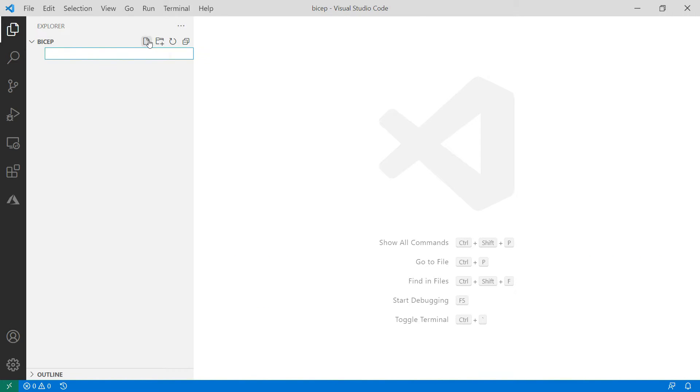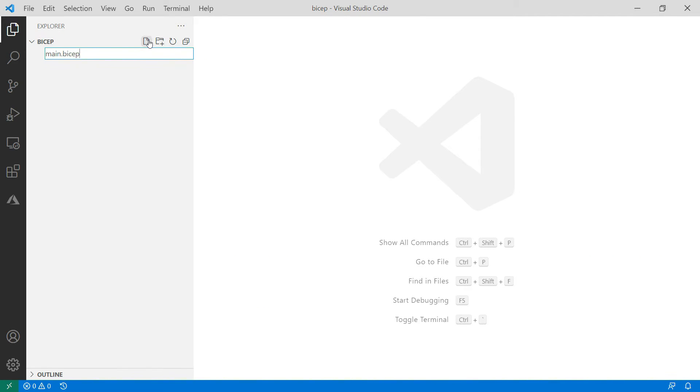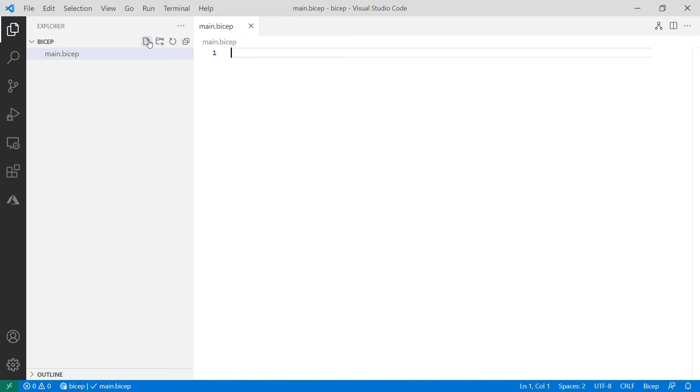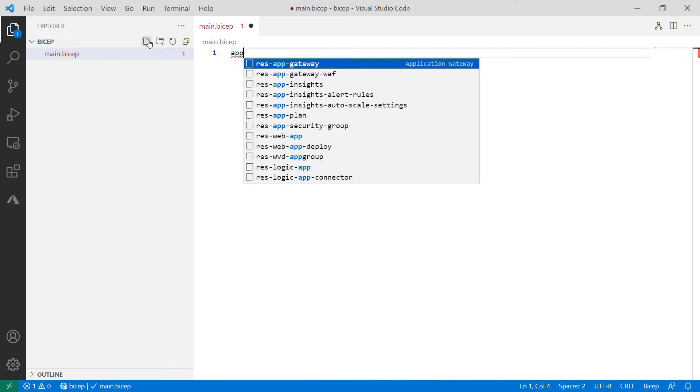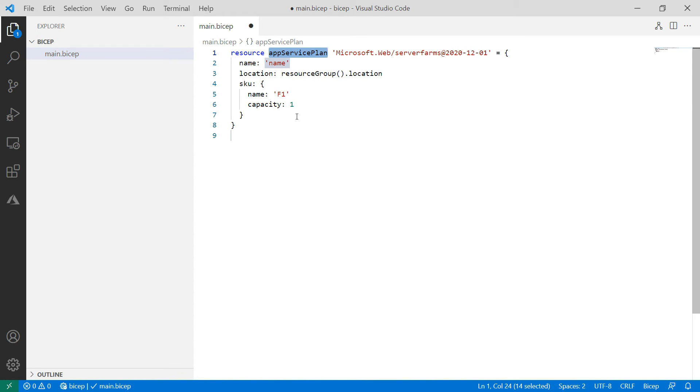I'll create a file called main.bicep. Visual Studio Code will recognize it and give me some tools to work with. For instance, when I start typing, it suggests code snippets for me like this one for an Azure App Service plan.